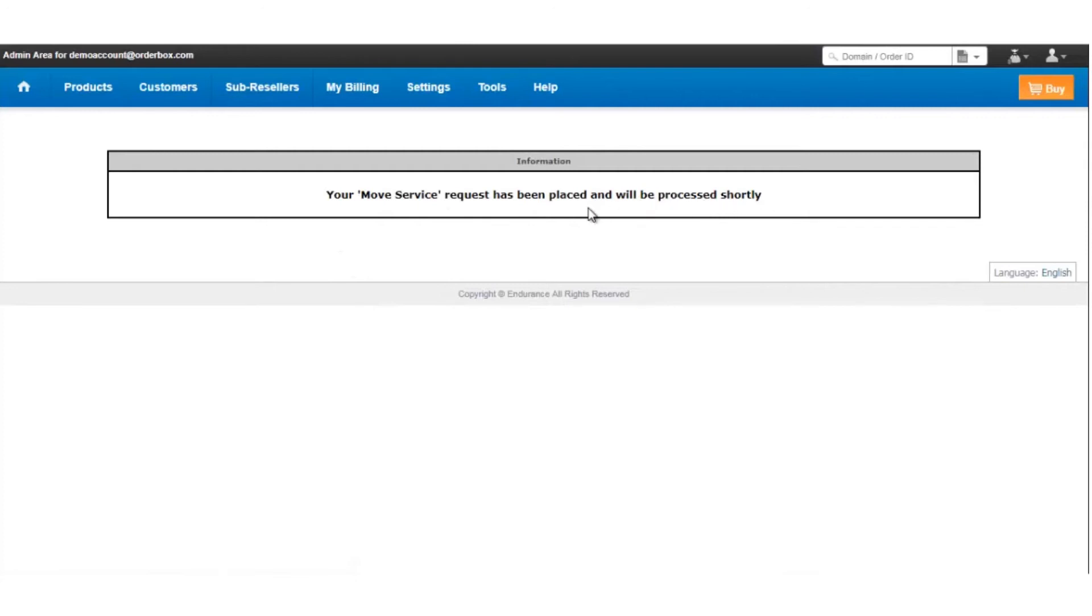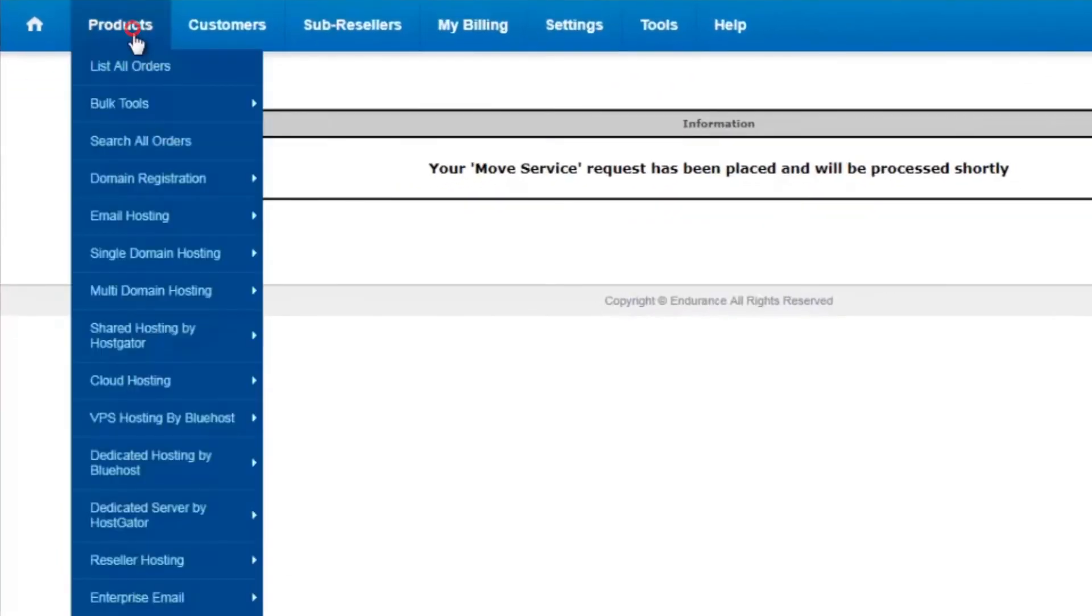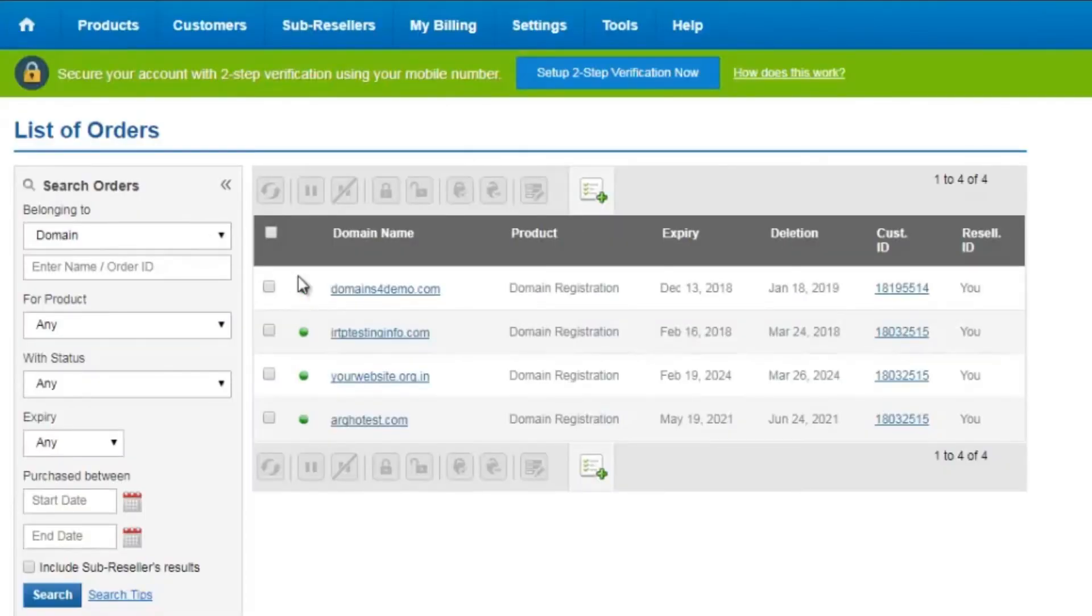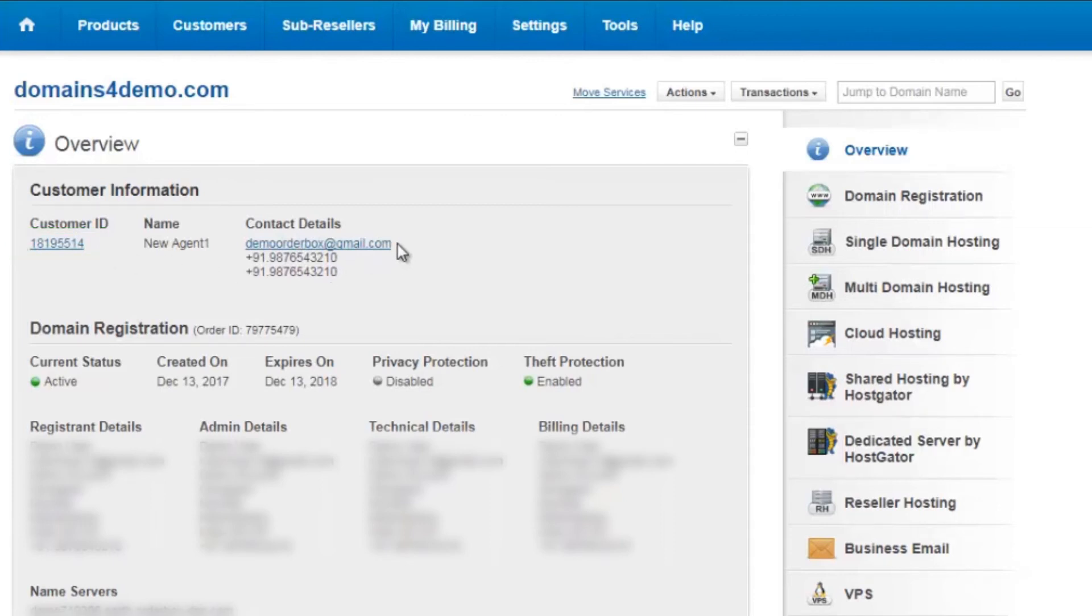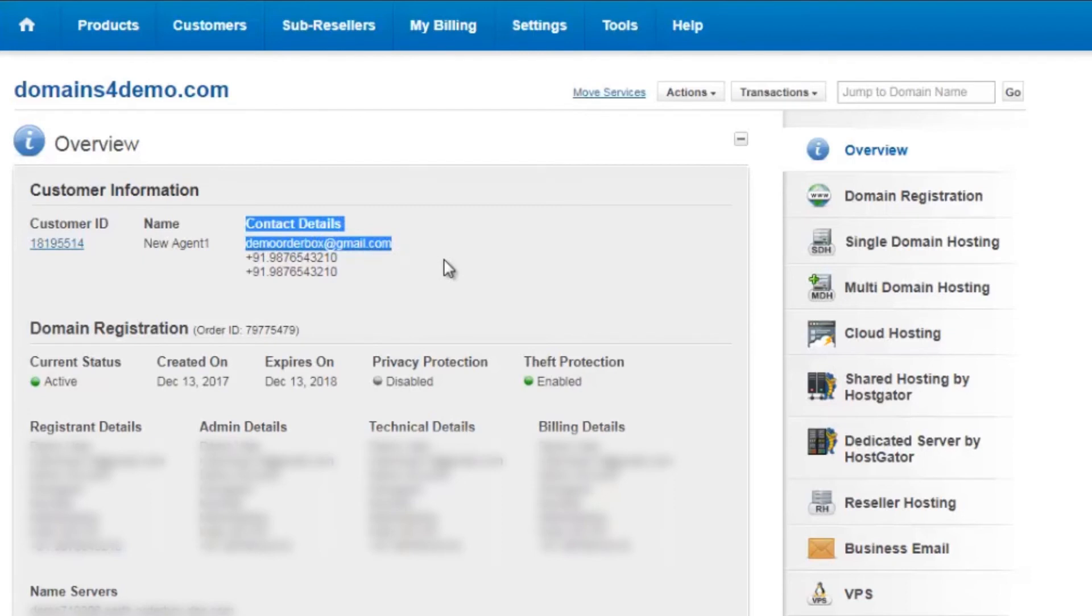Now if I go back to the domain name and check the overview panel, I'll see that the customer account that was there has been changed. You can see over here the customer account ID has been changed and the email address is also changed. Now the domain has been successfully moved to a new customer account.